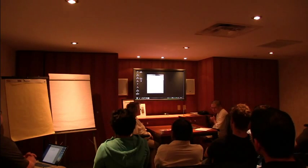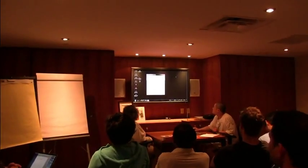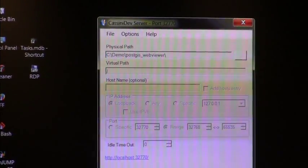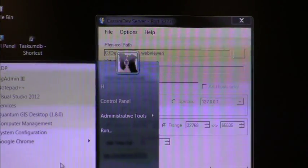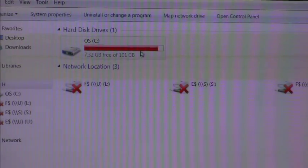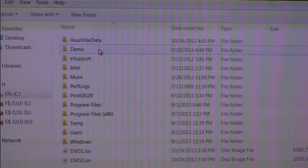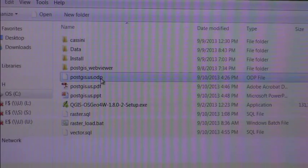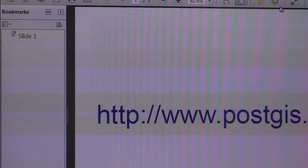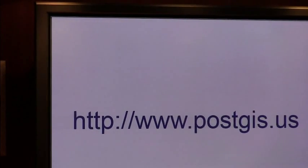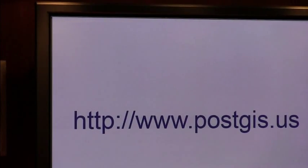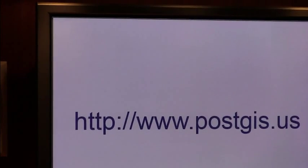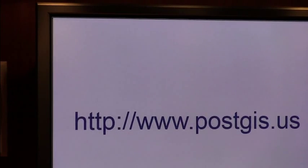First of all, we do have a link that we want to show you. This is the only link that you'll need. We're going to post the code examples that we used on this site. So do take notes, but the code will be much easier to copy from the site. PostGIS.us. All right, so here we go.